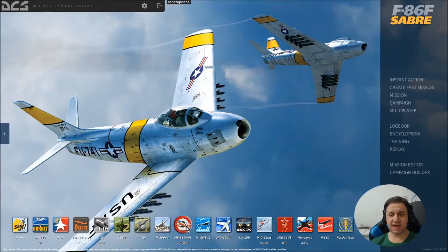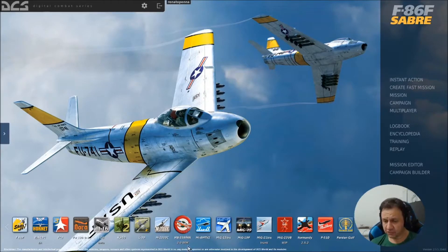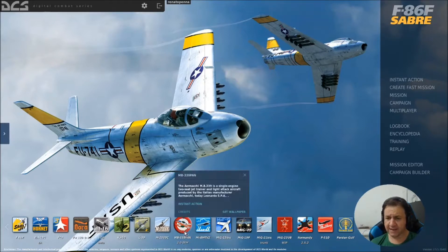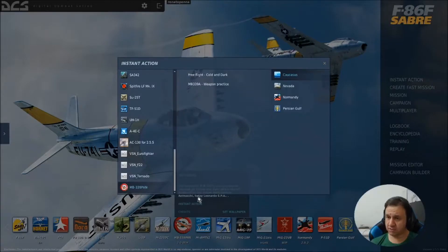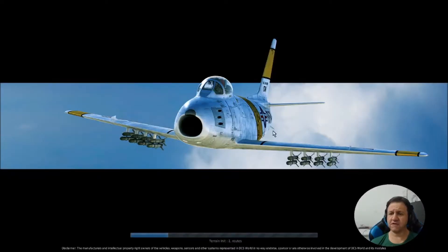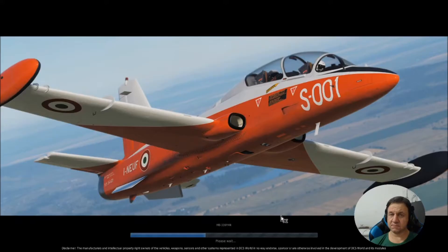So, I'm back, I'm still in DCS game. If you see, we have here a new airplane MB339. I'm going to click instant action, and I'm going to do web rapids. It's loading.